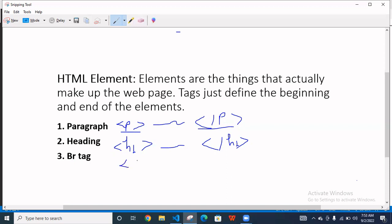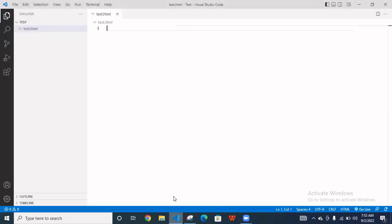You use closing tag or not, it doesn't matter. You just simply use this br tag. Okay, so let's see the example.